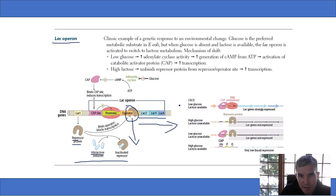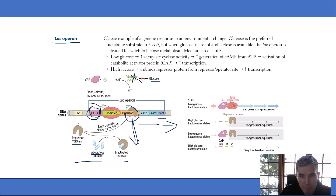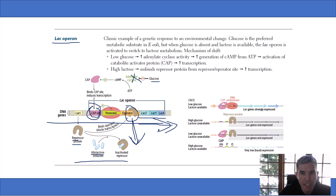The second thing that has to be true is there can't be glucose around. If there is glucose, it will inhibit this enzyme and will not allow the cap protein to bind to the cap site, which is the second thing required. So we need two things for this gene to operate: binding of the cap protein to the cap site, and the repressor protein has to be pulled away. Both of those things only happen when you have low glucose and lactose available.